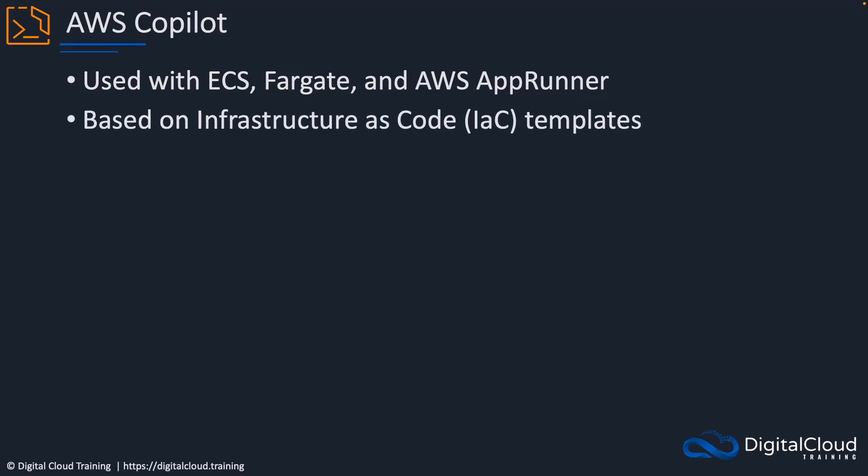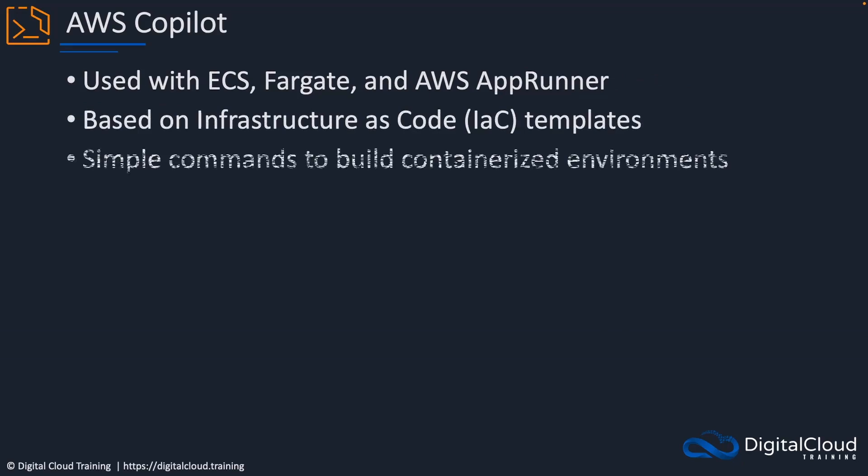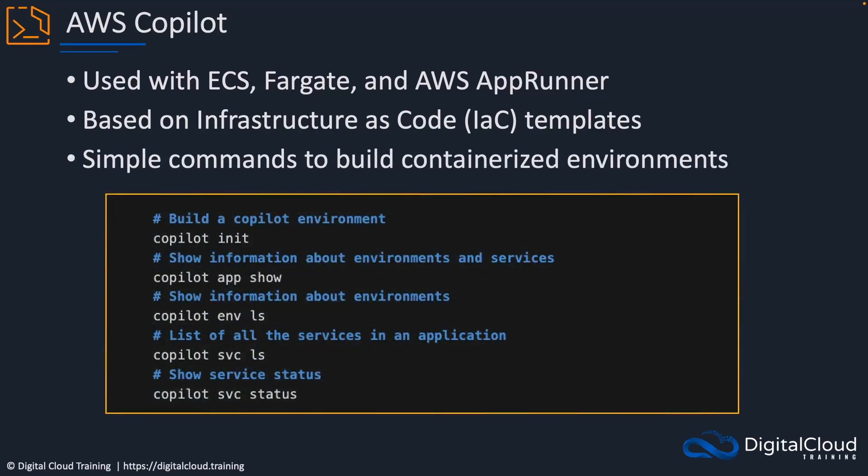It's based on infrastructure as code templates, so it's actually going to build out those templates for you. You run some simple commands to build out your containerized environment. Simple commands like copilot init to initialize and build your Copilot environment, then you can look at your applications and show information about your environments. We'll see a few of these in action. In a hands-on we're going to build a simple demo containerized environment.